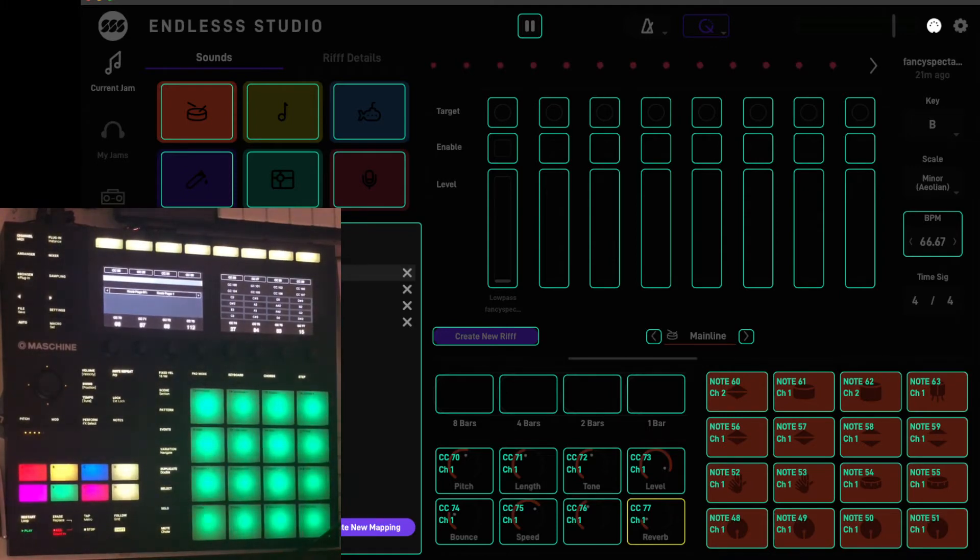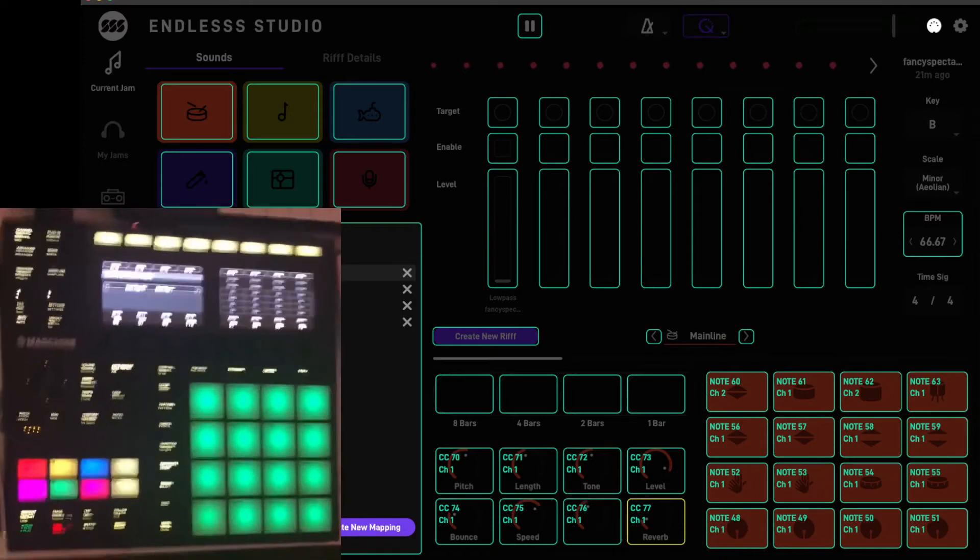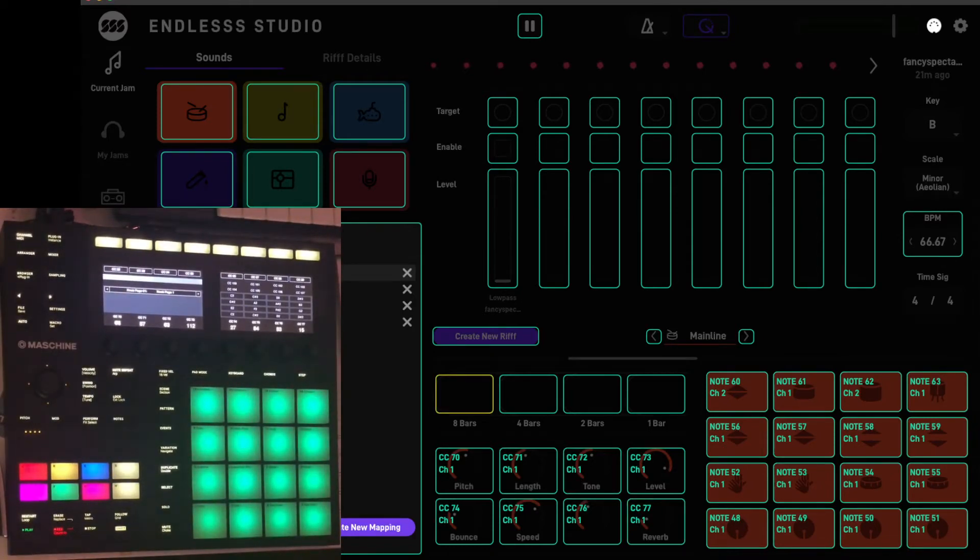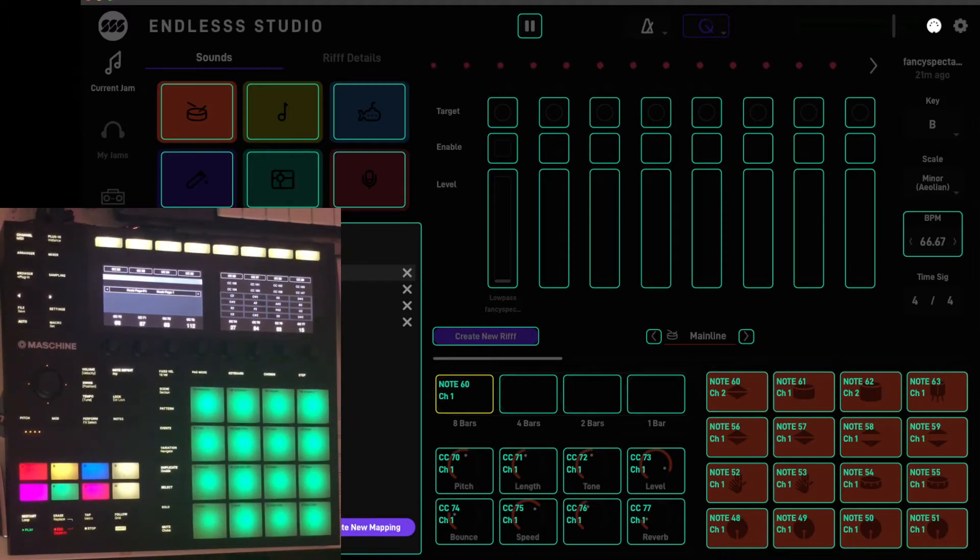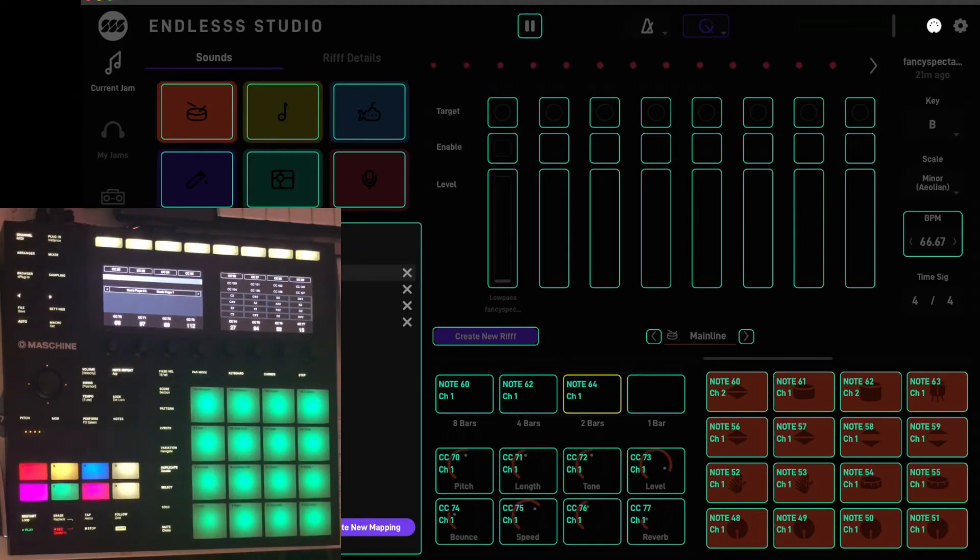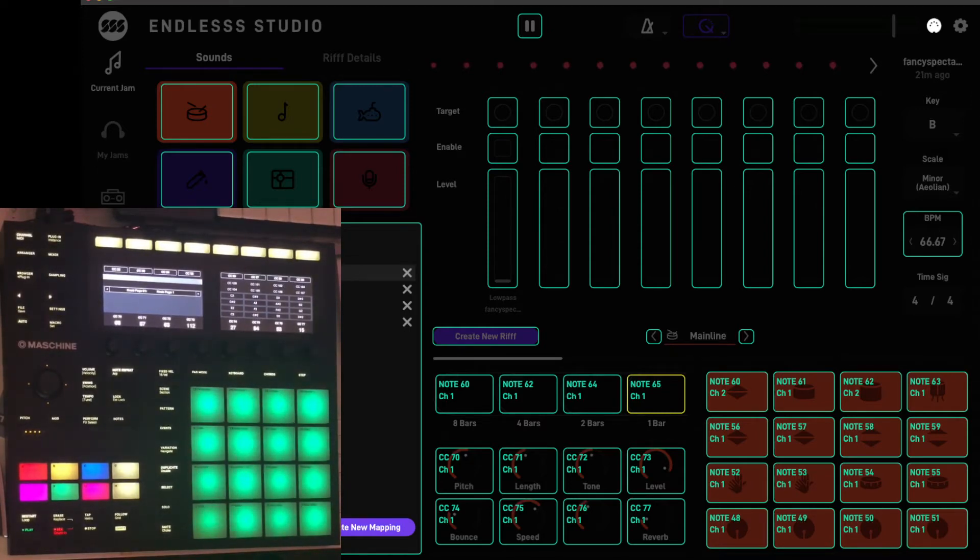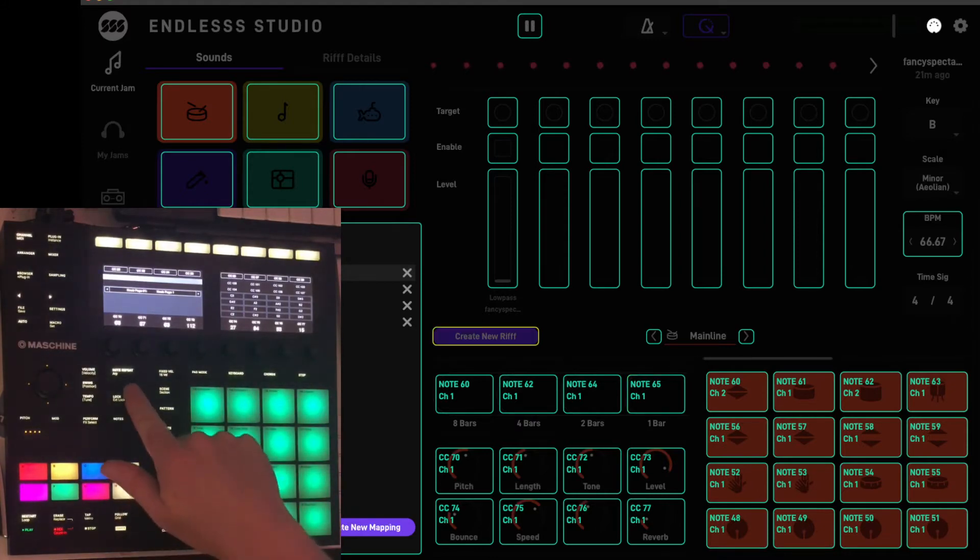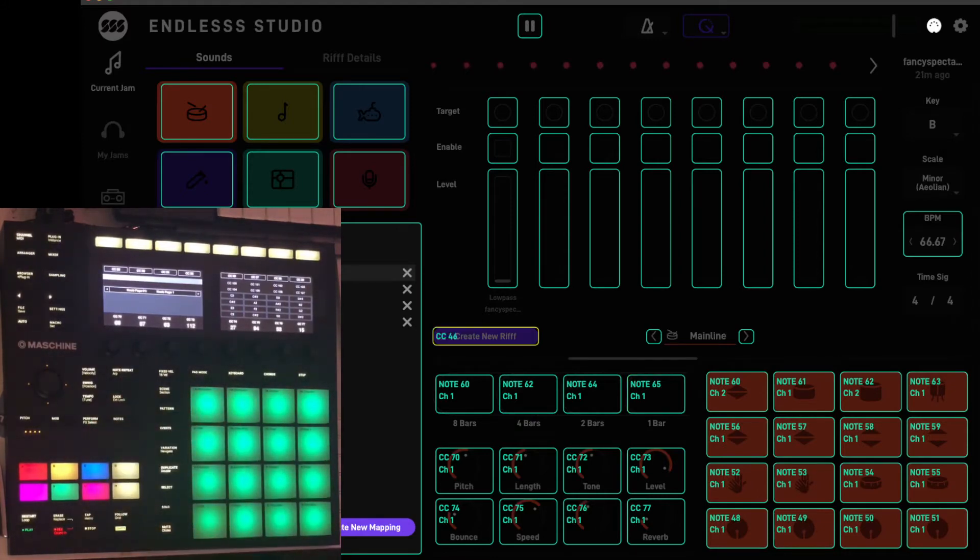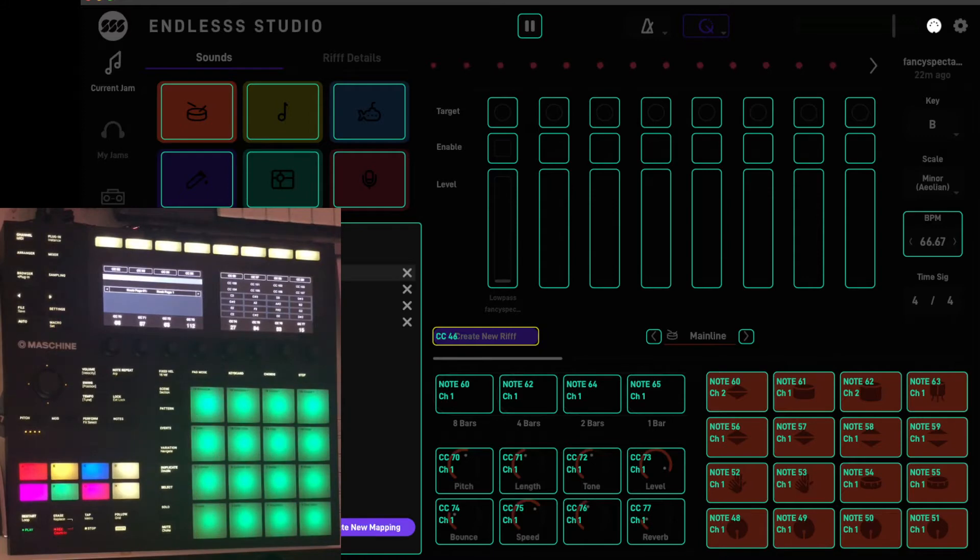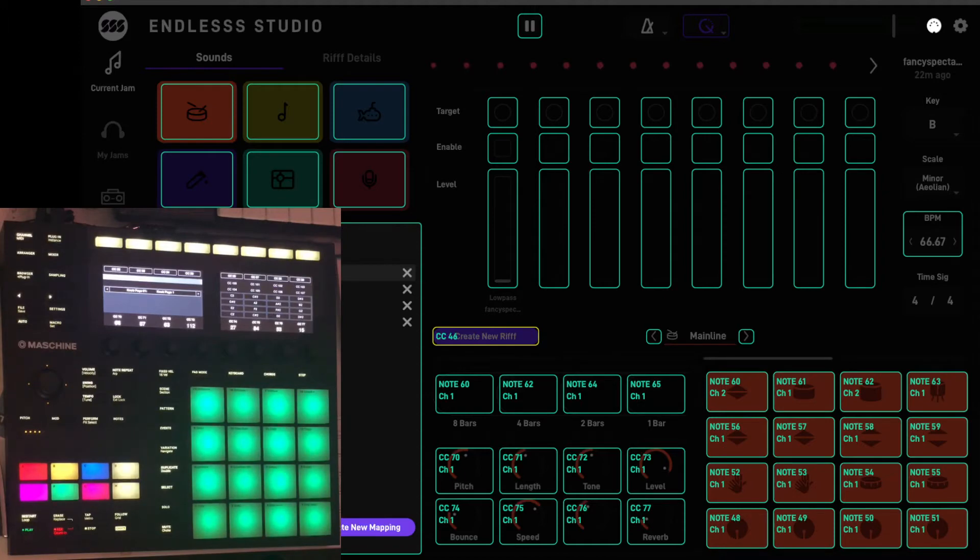Right now we'll go to the eight bar section on looper and hit my first pedal, four bar section next one, two bars, and then the one bar section is mapped to the far right pedal. Next we come to create new riff. I'm just going to use the note repeat button, use whatever button you want. The next thing we come along to just above the pads here is the select left and right selection.